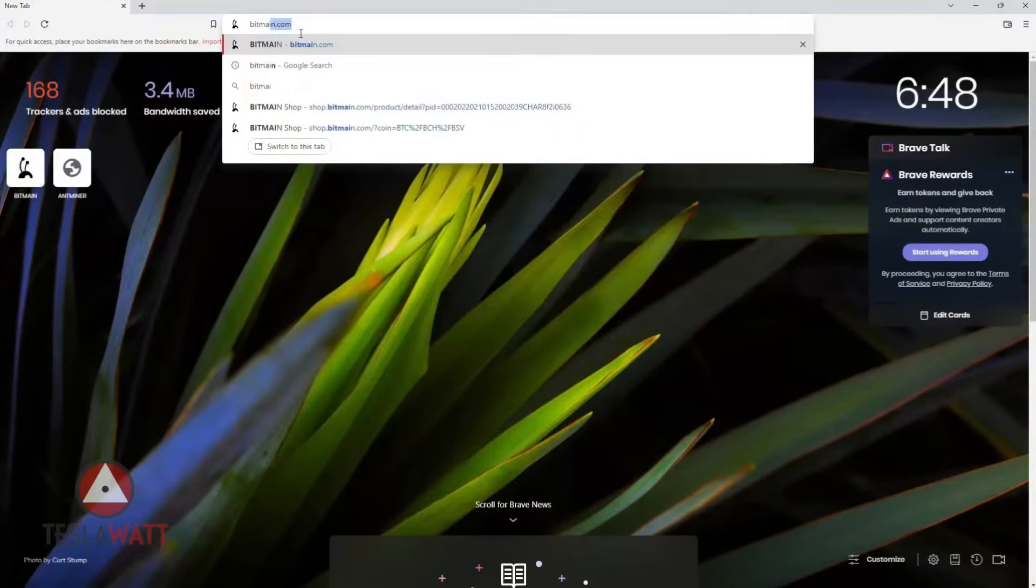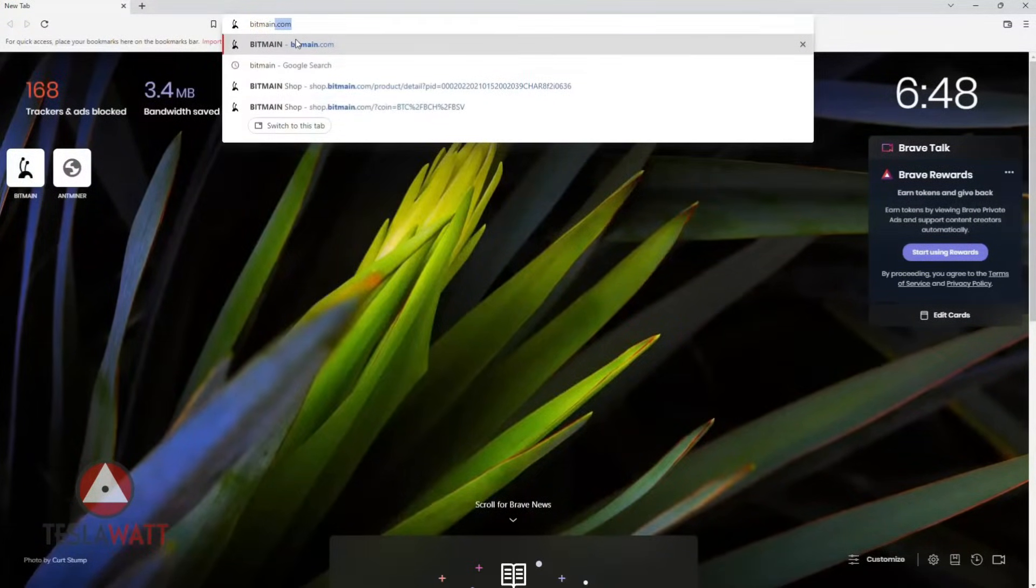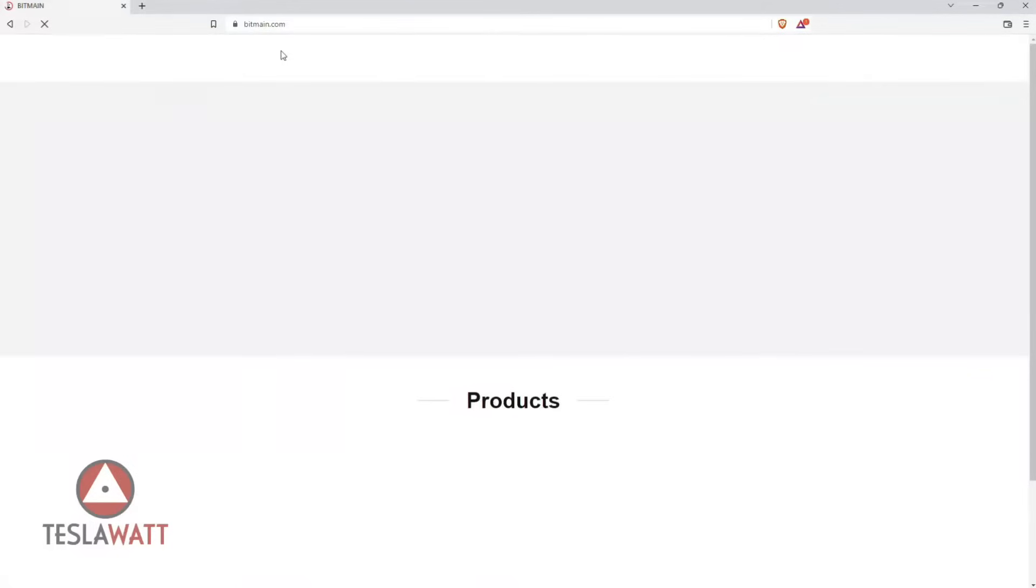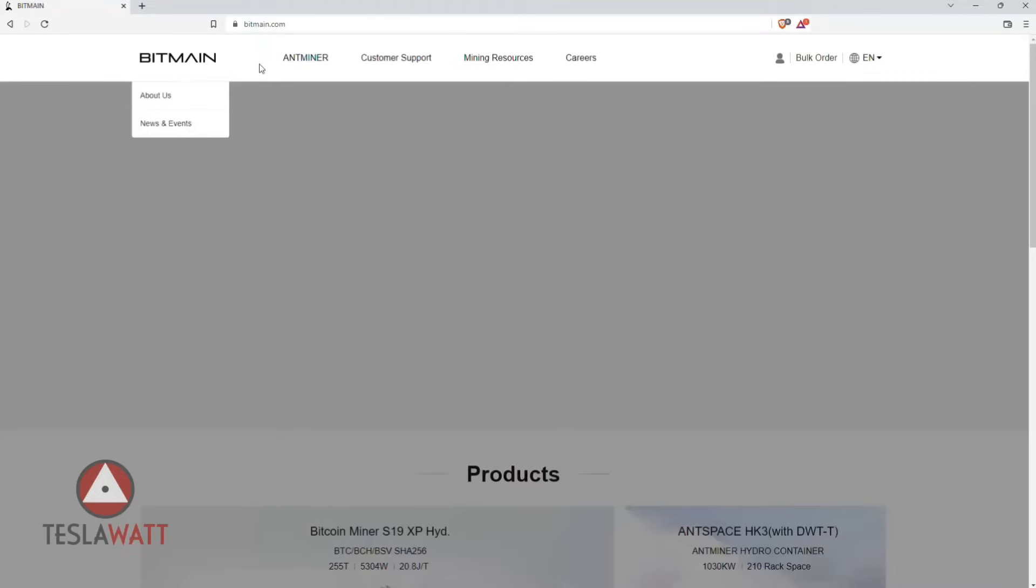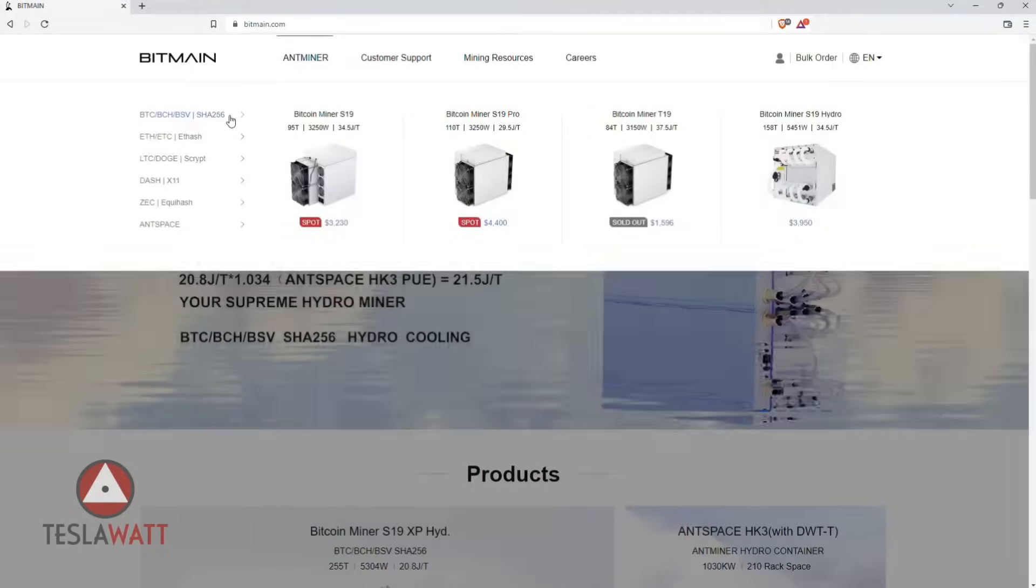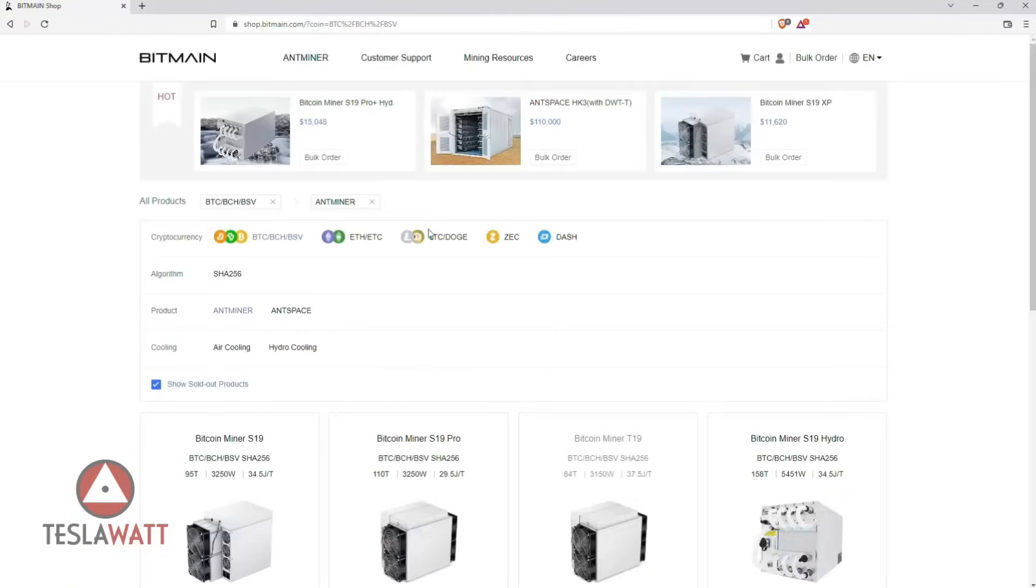So the first thing we're going to do is launch the official Bitmain website and select this model to get more information about what's new here.